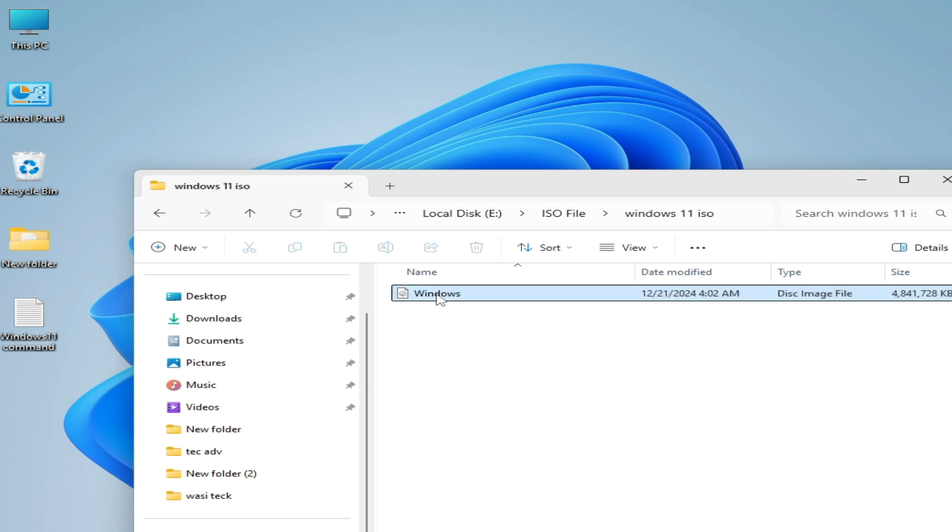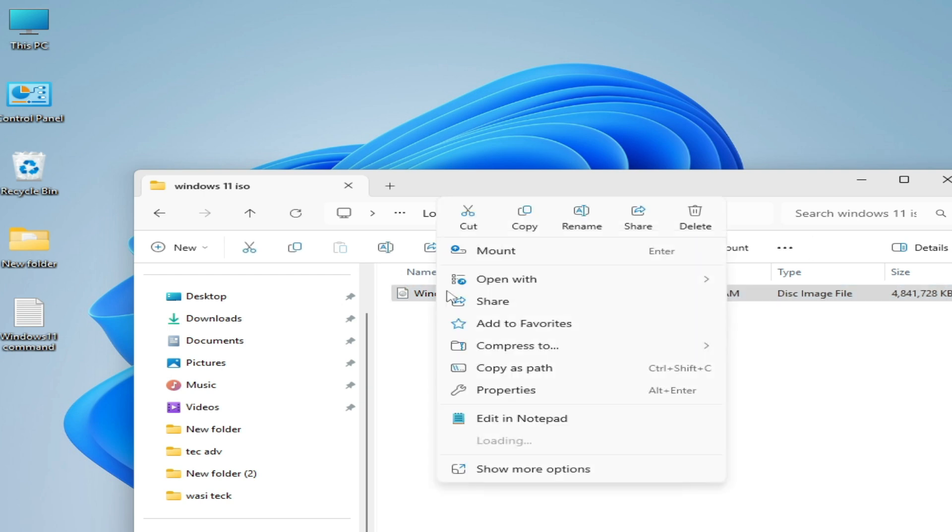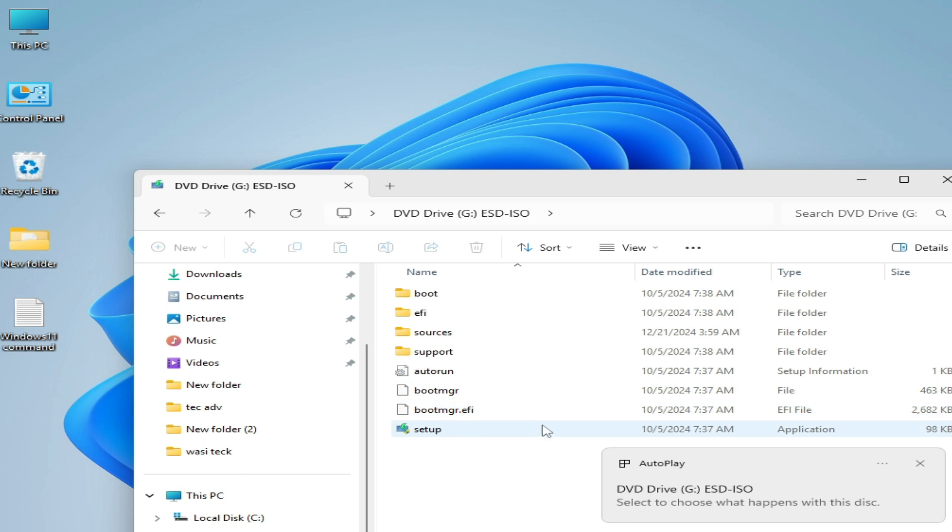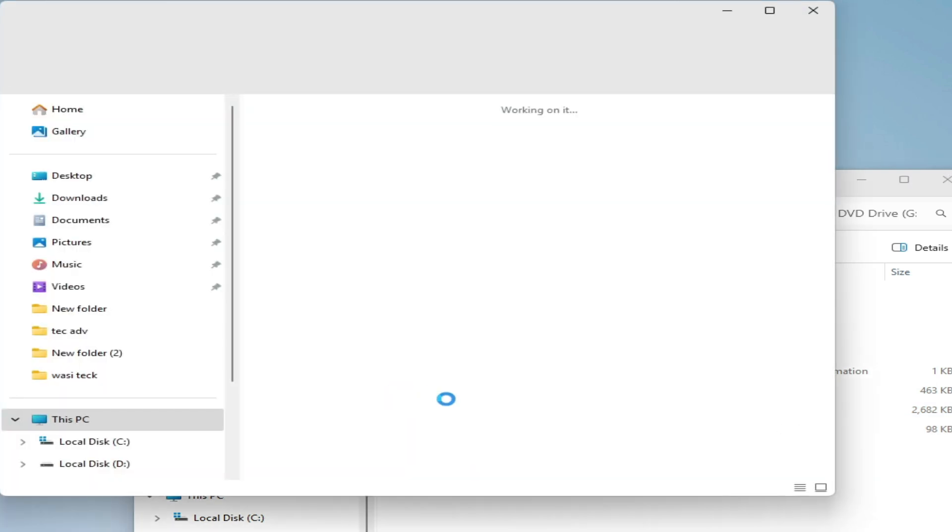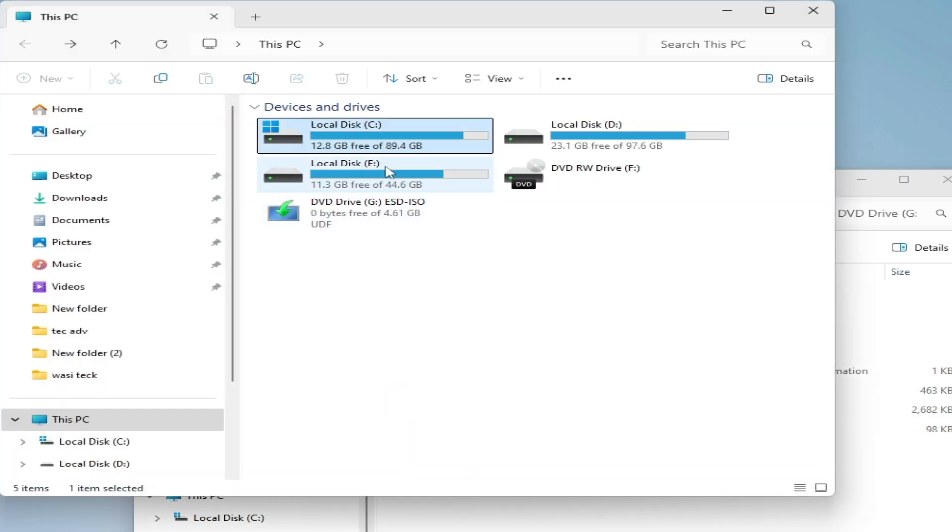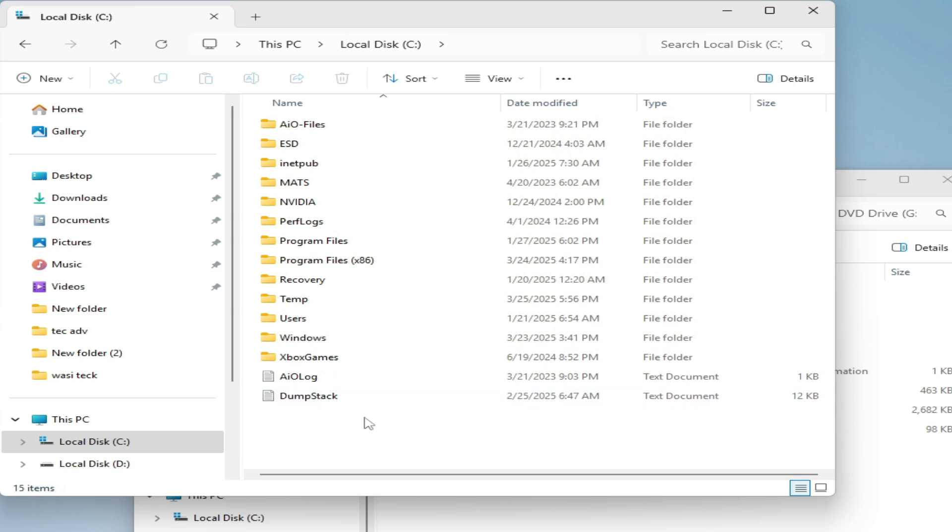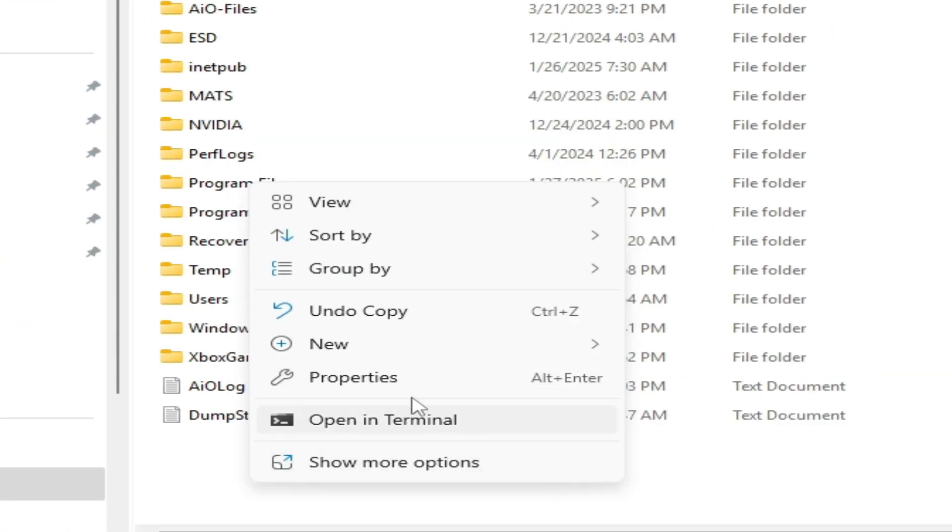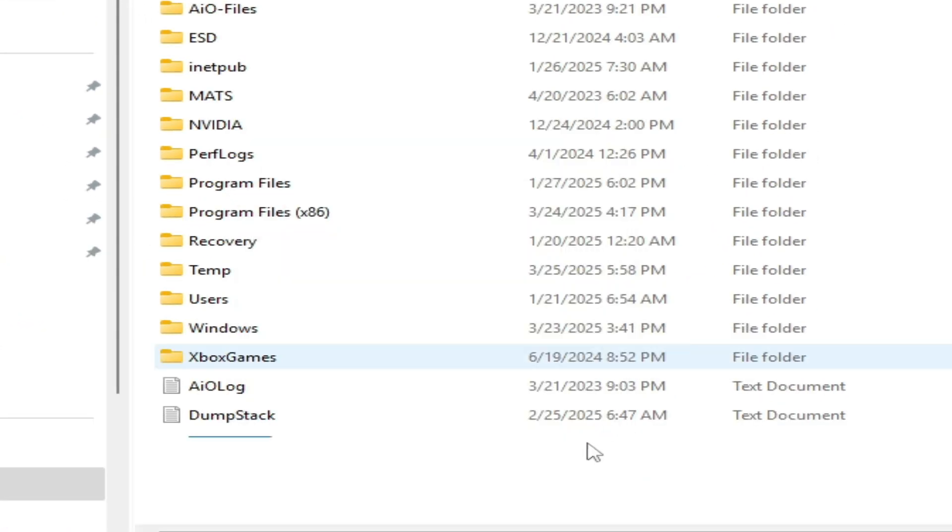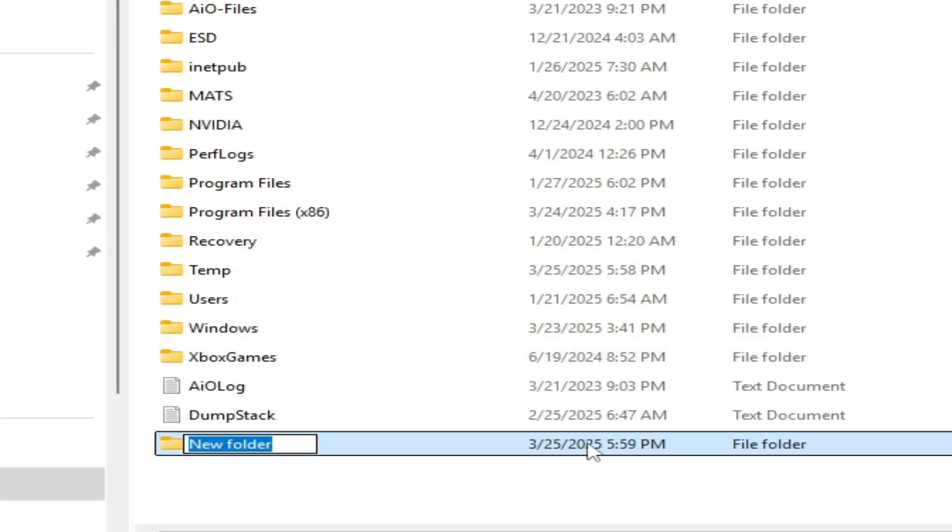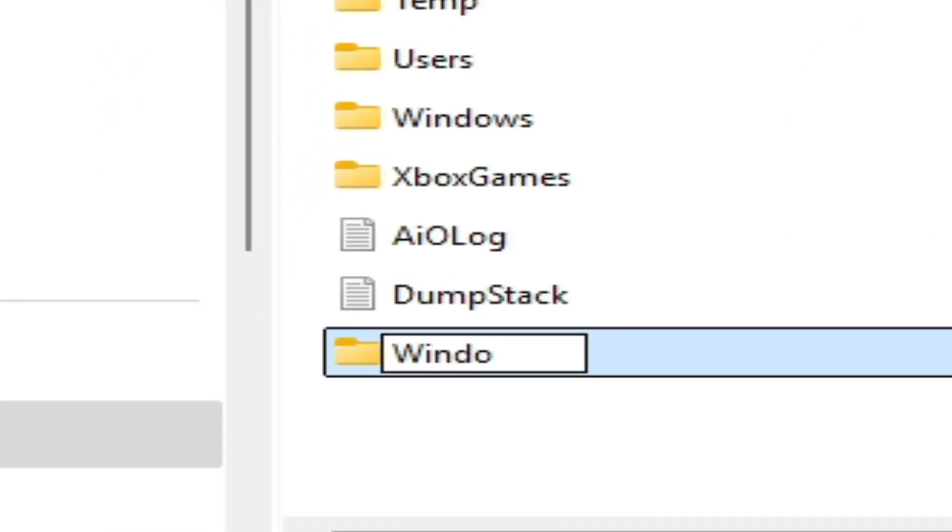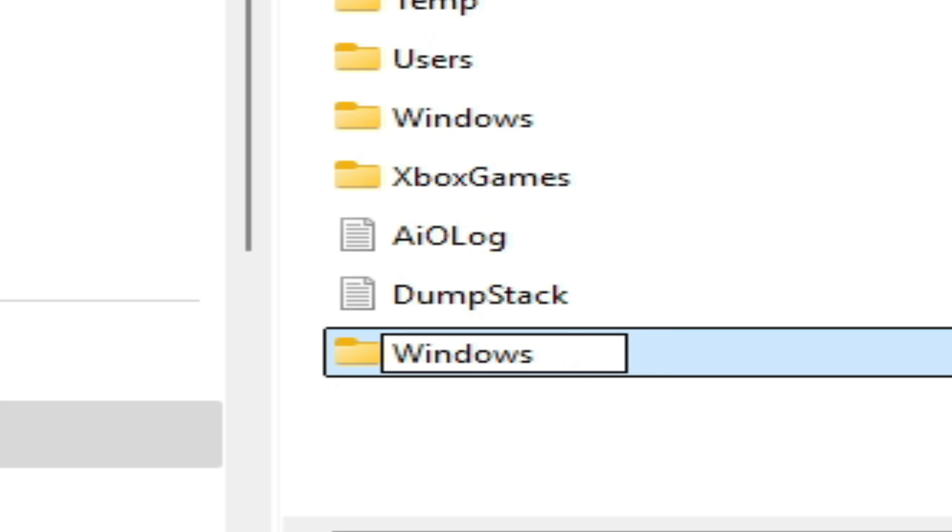Right click and go to mount. Then go to This PC, go to Local Disk C, and right click. Create a new folder. Type here 'Windows11' - do not use space. Press enter.